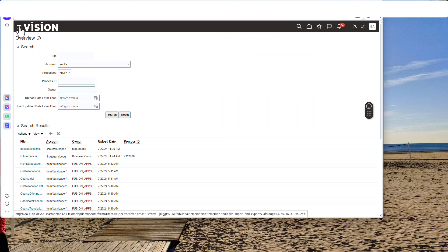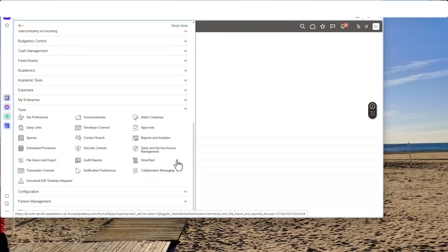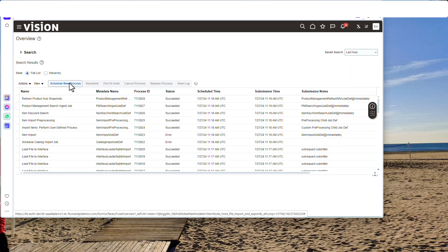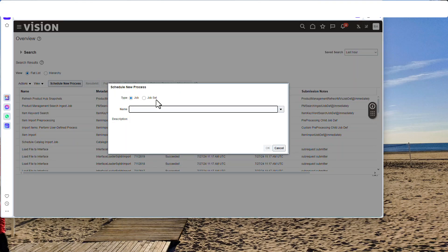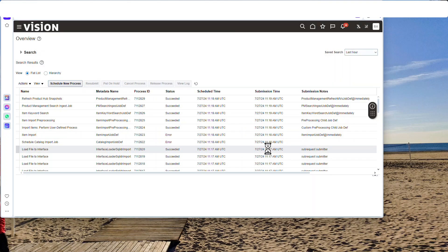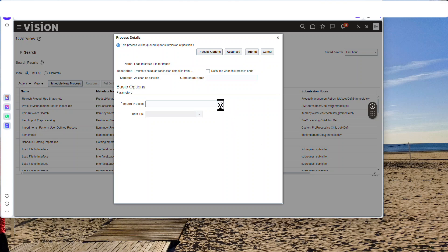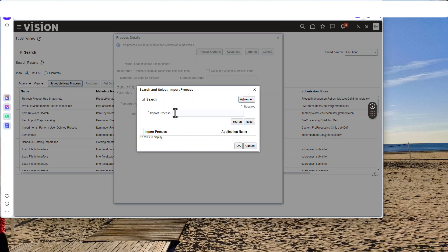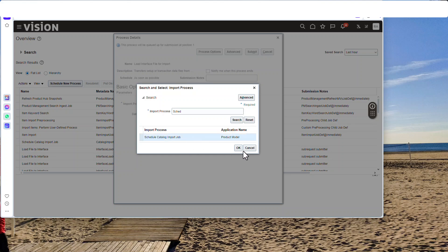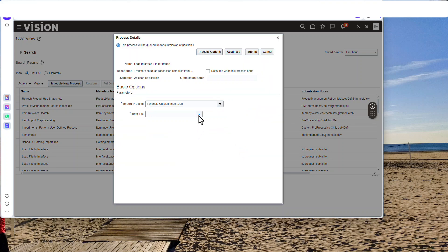Next step — go to Schedule Processes. We're going to kick off a new one to load from the file server into the interface table, so we're going to Load Interface File. Now search for the import process that will process the categories — that's called Schedule Catalog Import Job. If you put the files in the right place, you'll find it there. Hit Submit.